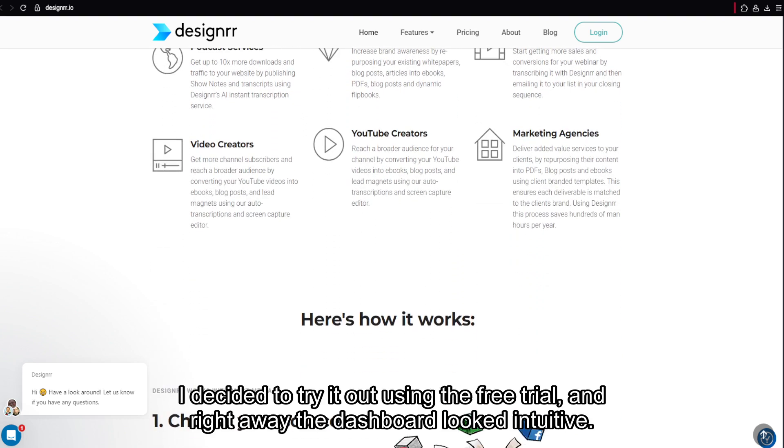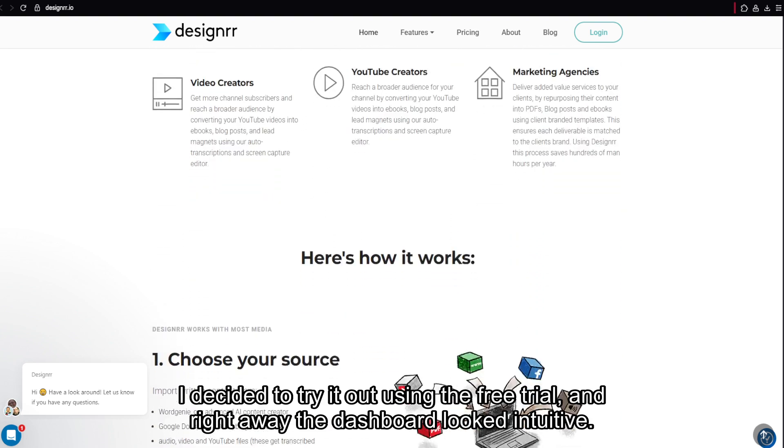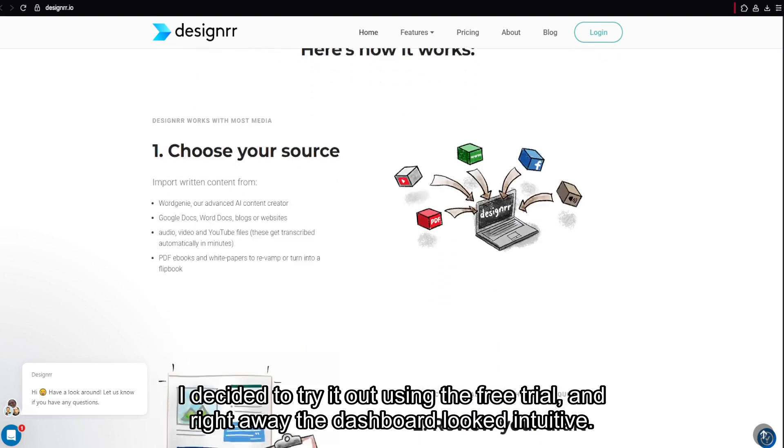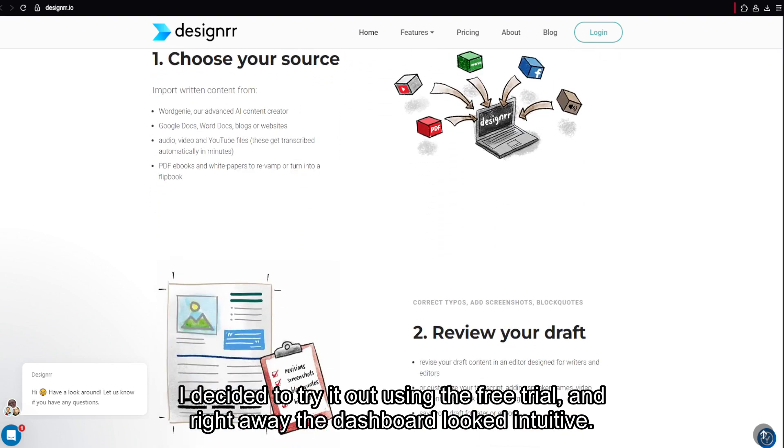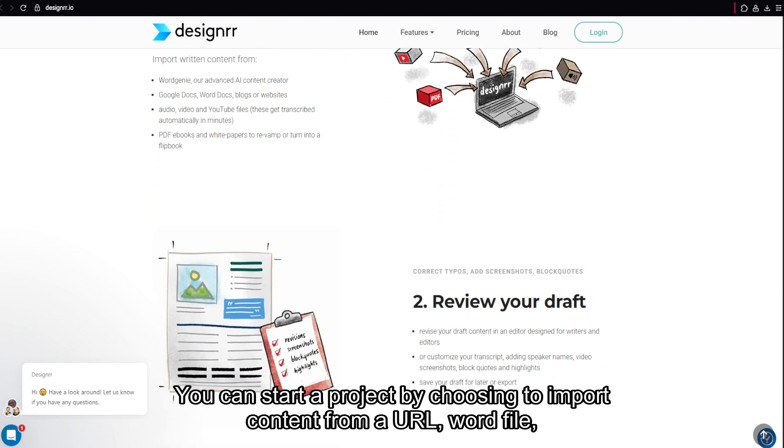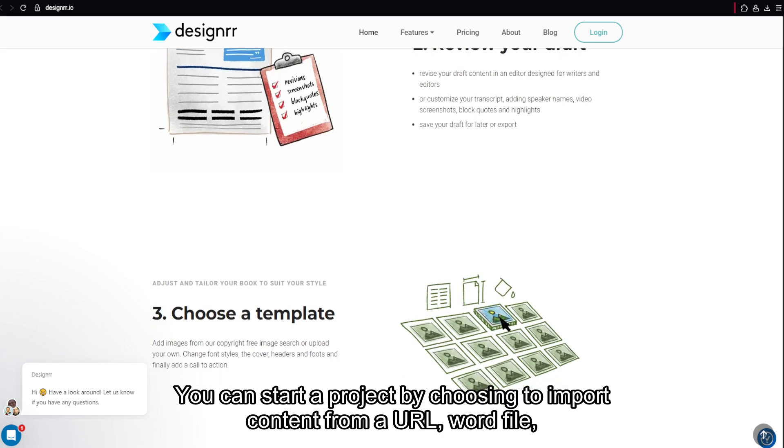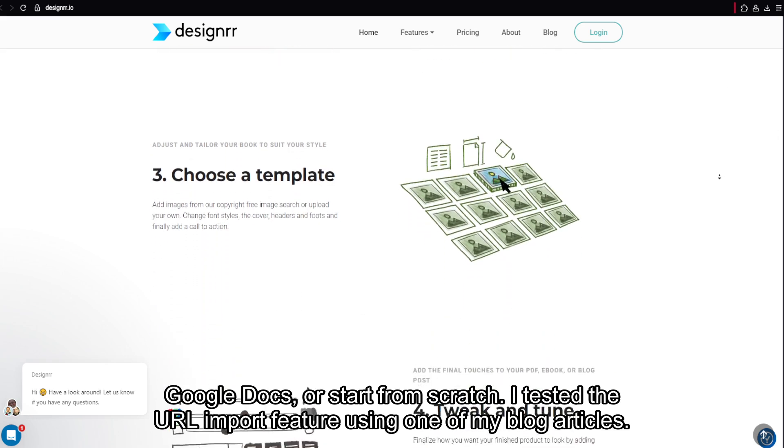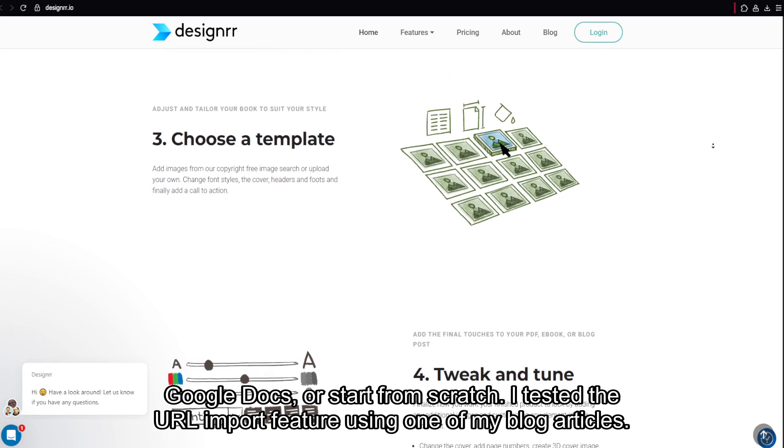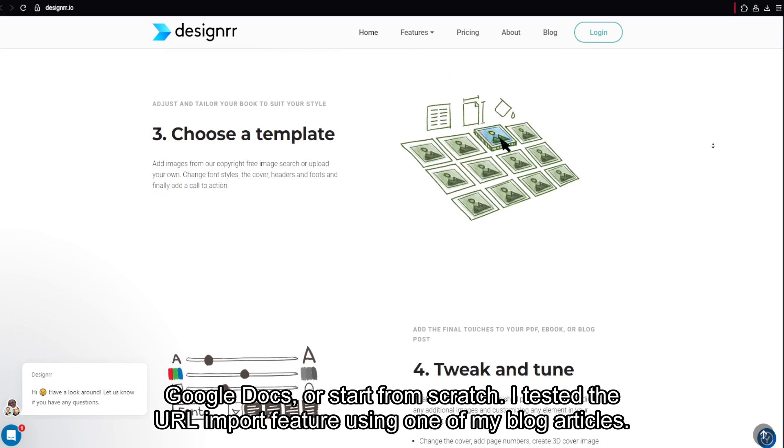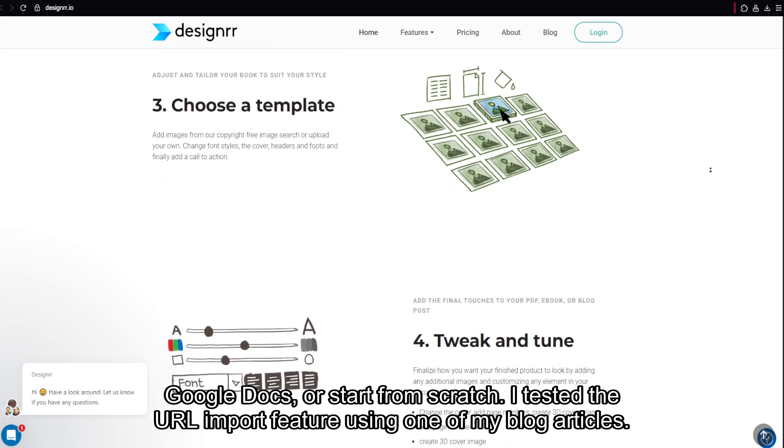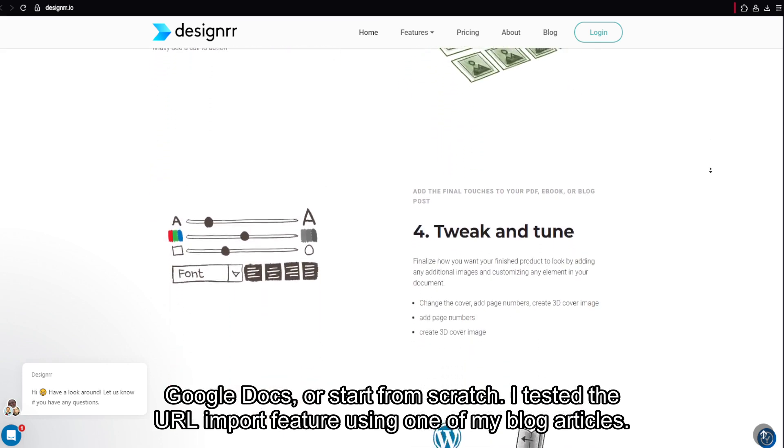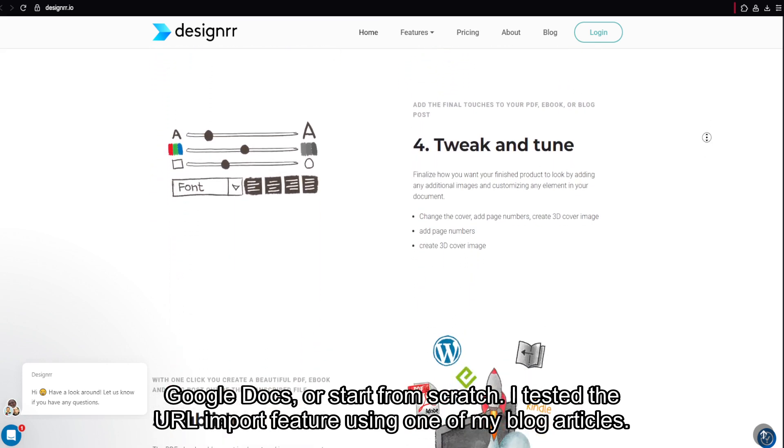I decided to try it out using the free trial, and right away the dashboard looked intuitive. You can start a project by choosing to import content from a URL, Word file, Google Docs, or start from scratch. I tested the URL import feature using one of my blog articles.